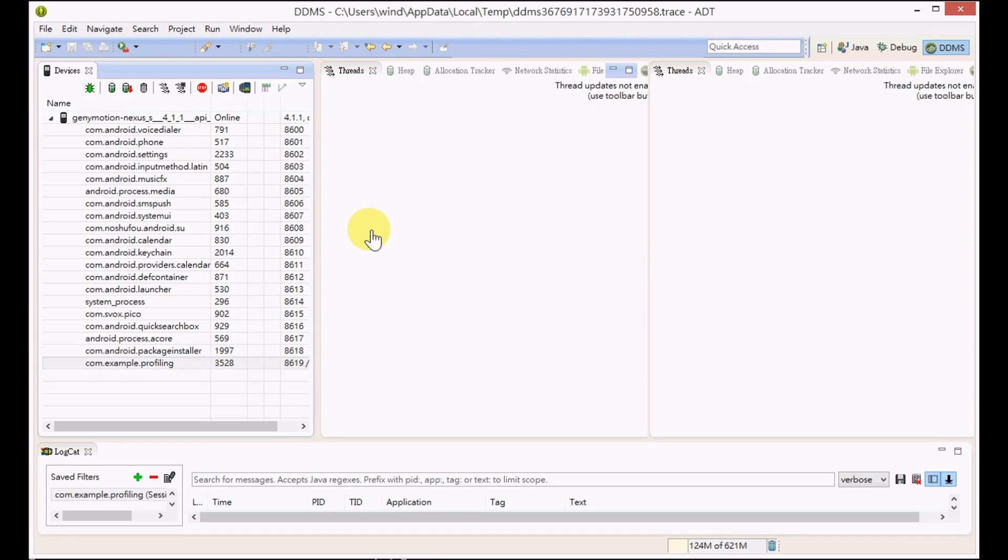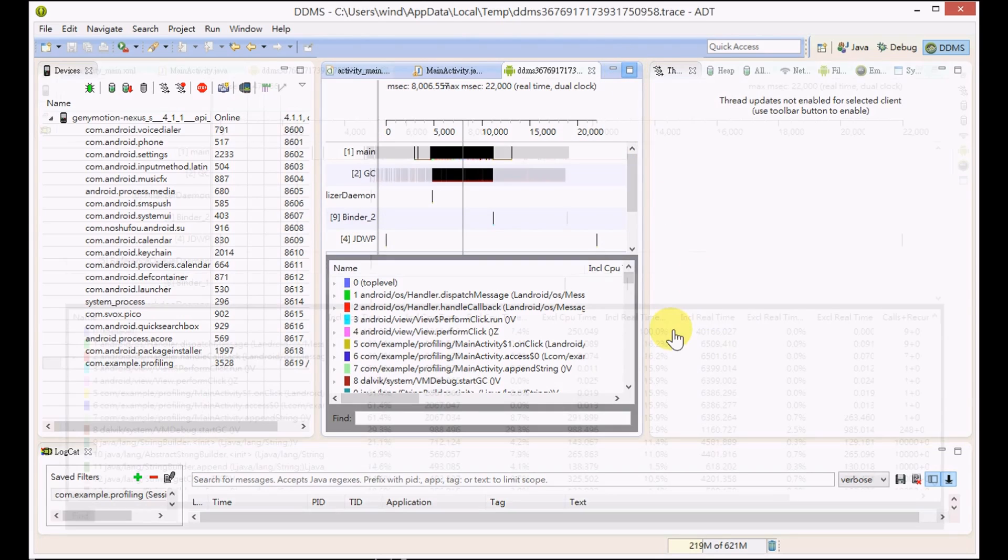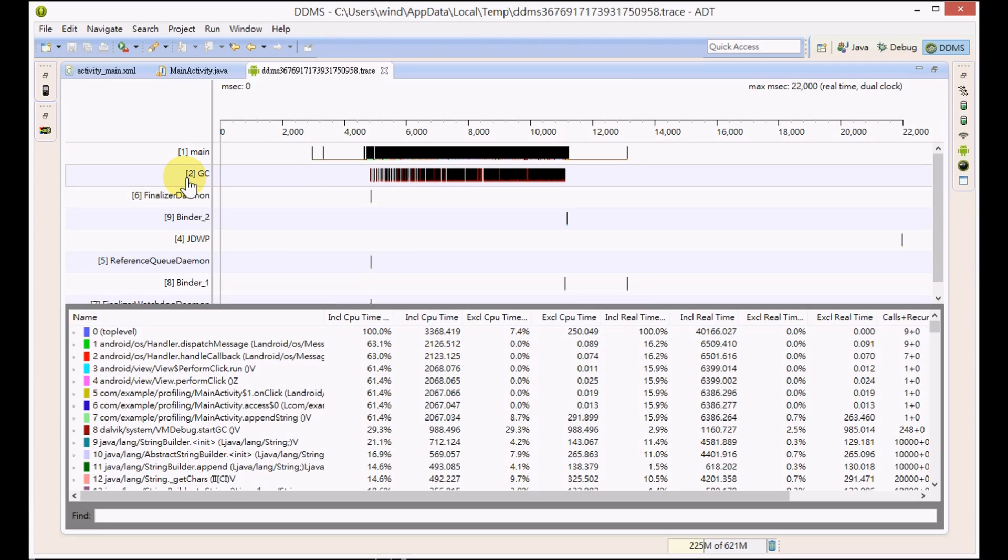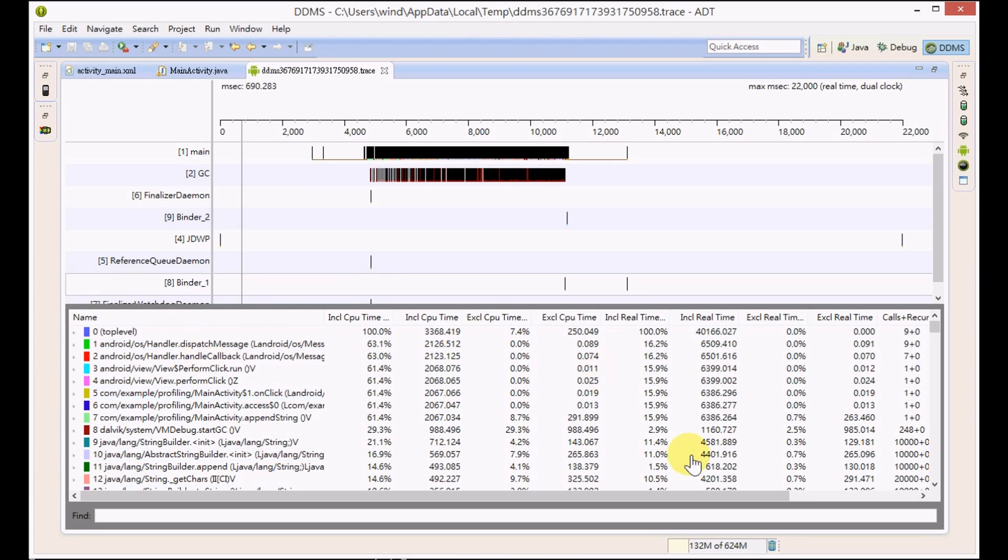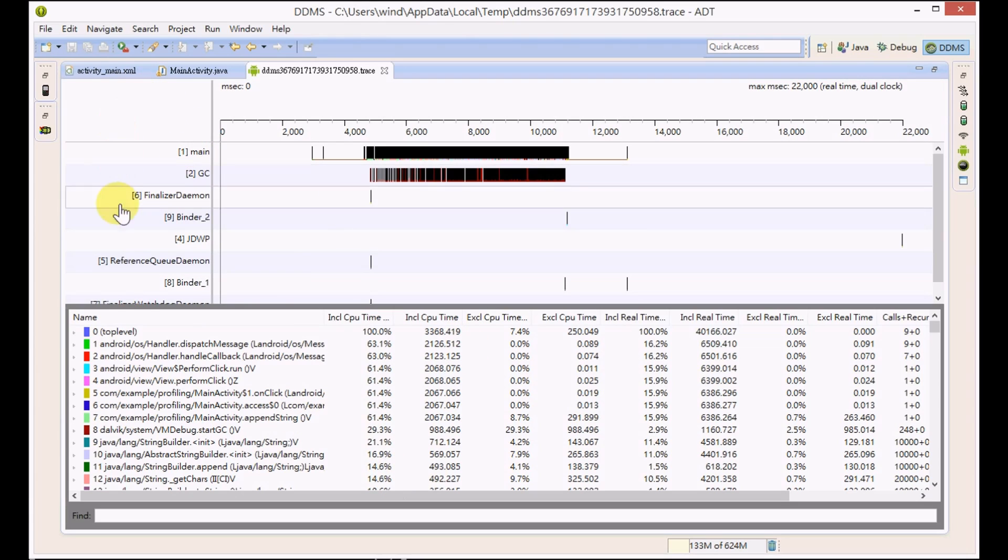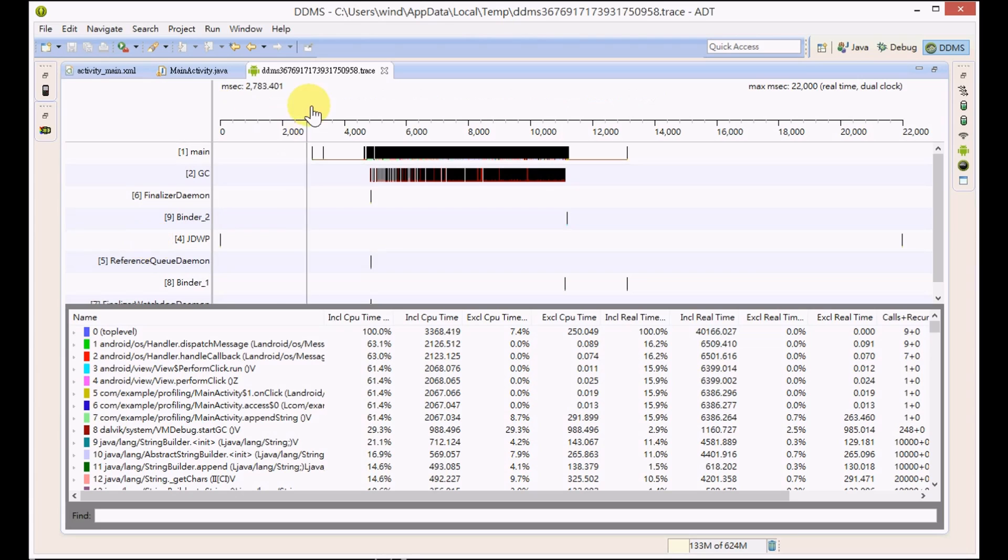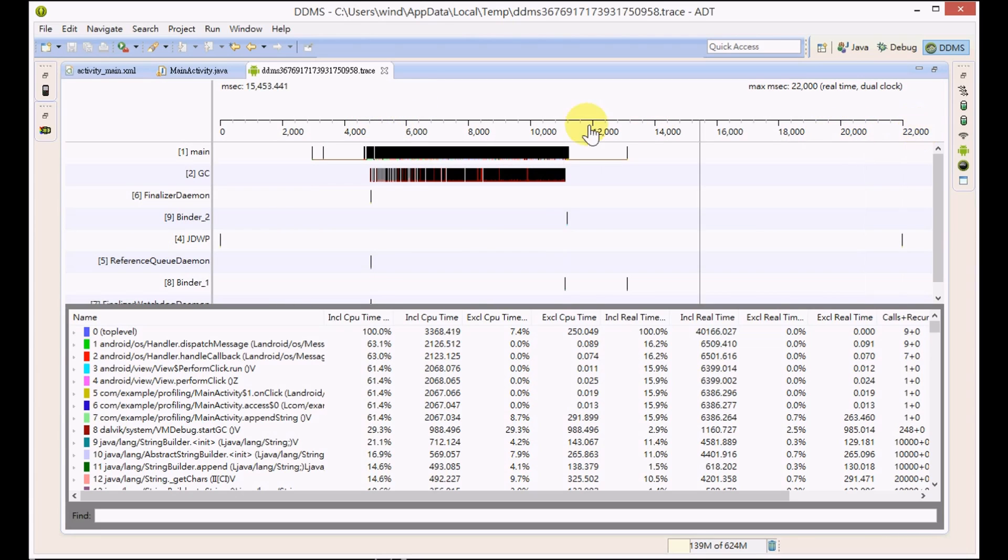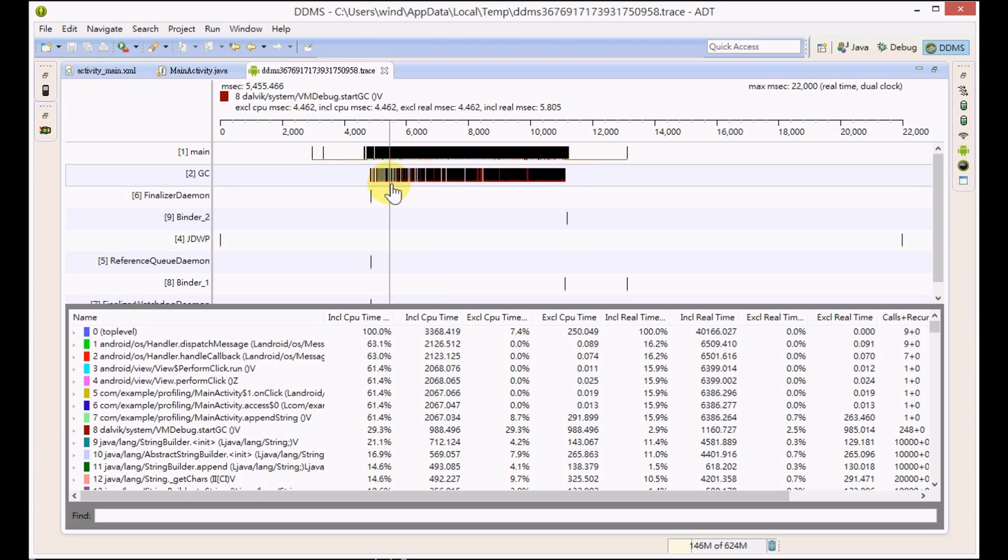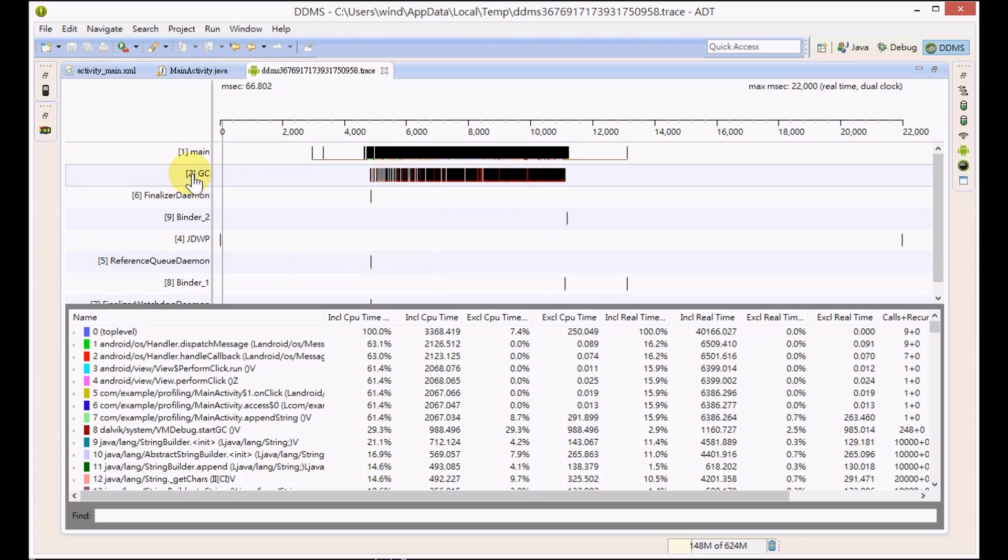The trace file will be generated for you, so you can analyze the performance of your application using this trace file. At the top we have a graphical view, and at the top left we have the threads. We have the timeline here, and here is the CPU consumption. We can see the main thread consumption and the GC thread consumption here.